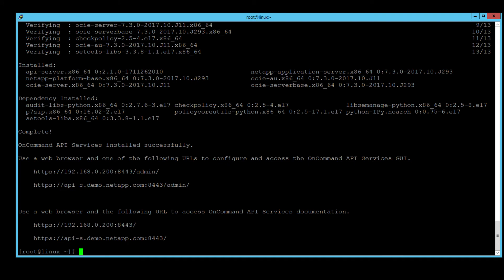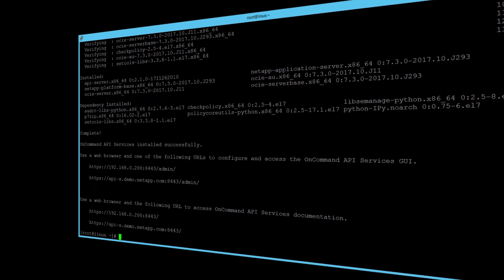Super, all packages have been successfully installed. Please take note and write down the URL of the API services host. In my example, I will use the IP address 192.168.0.200:8443.